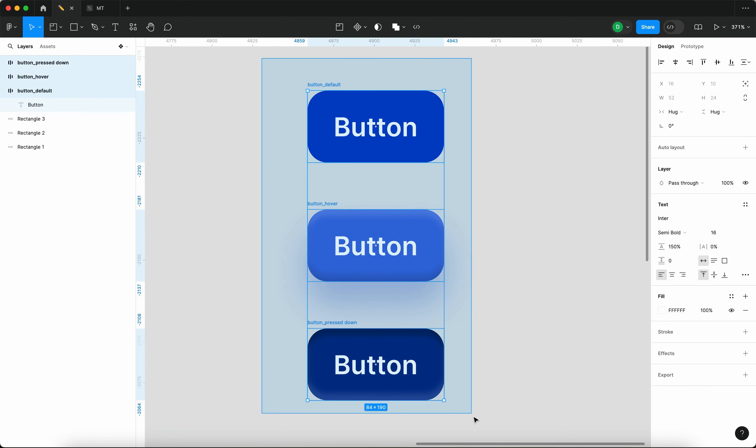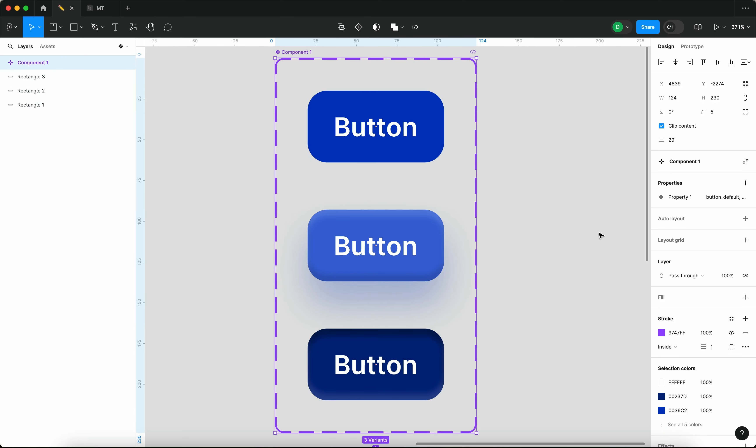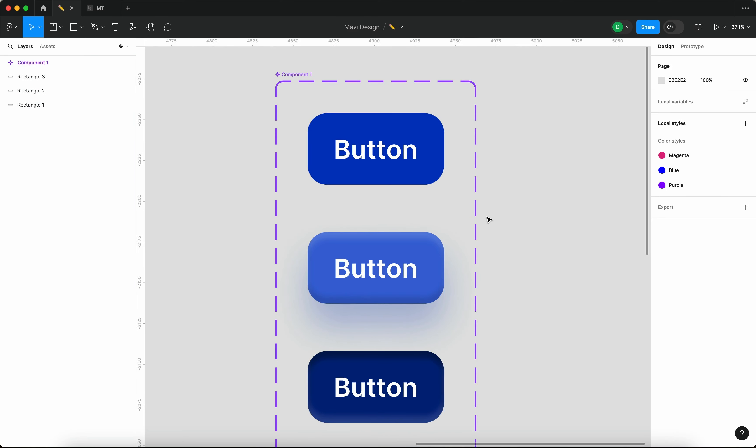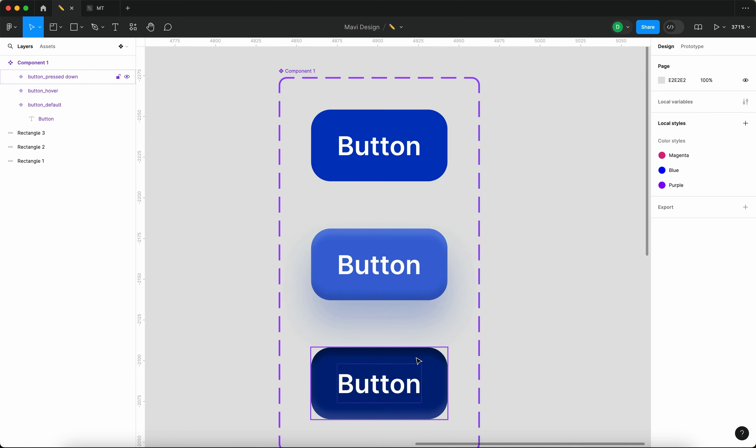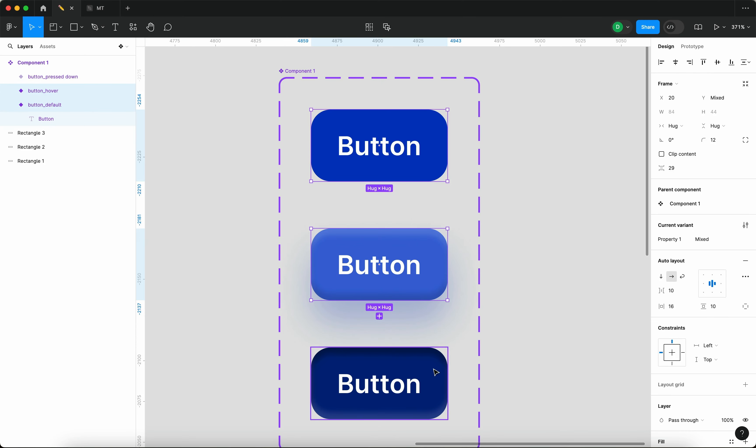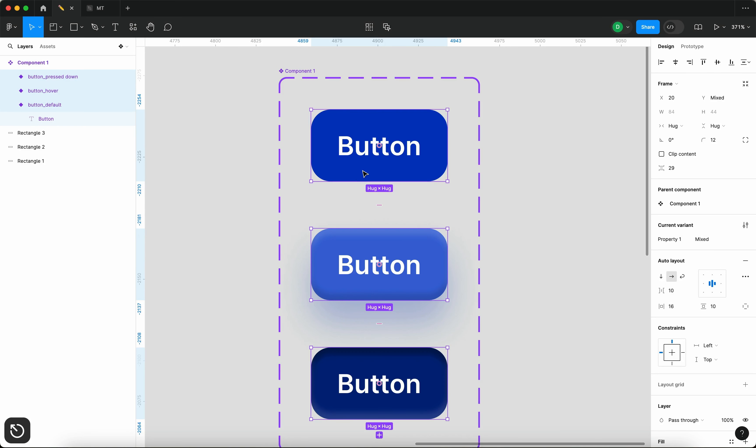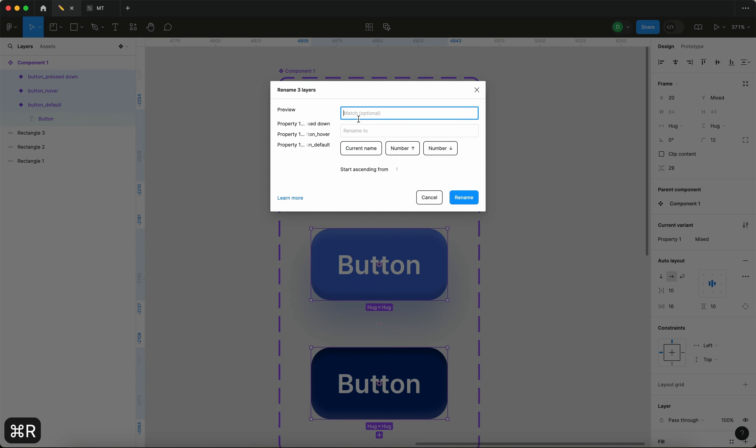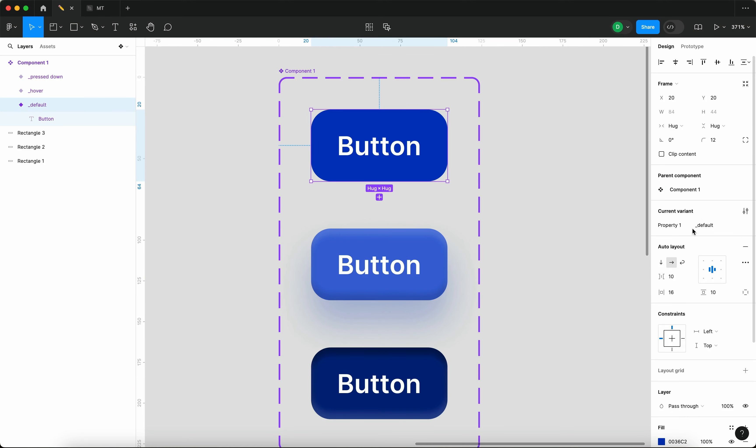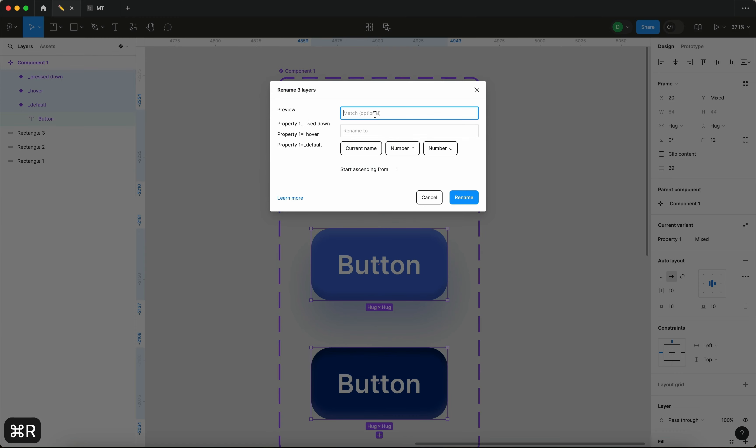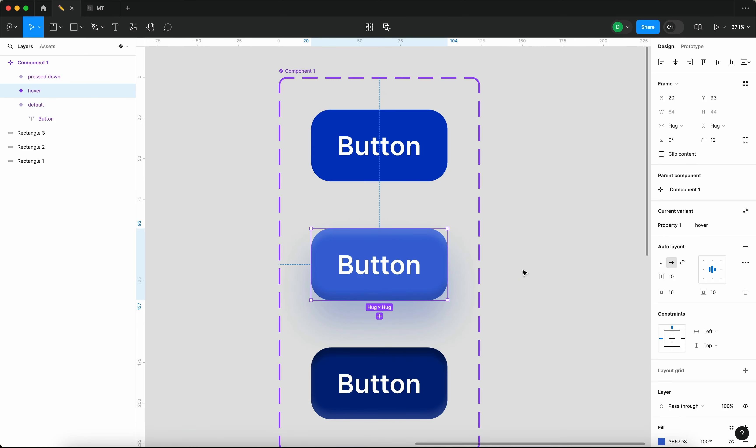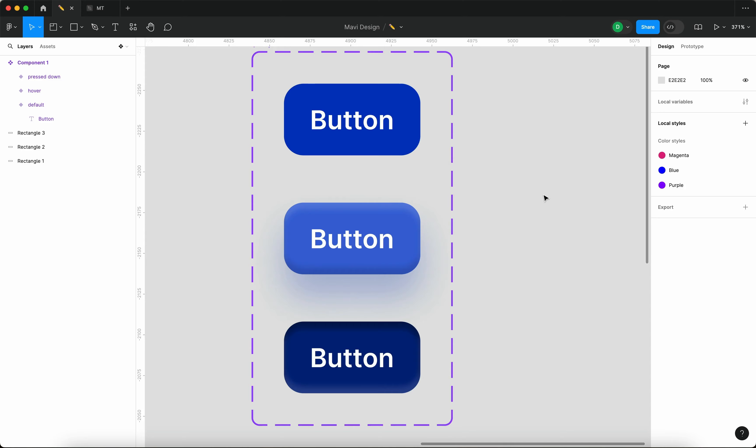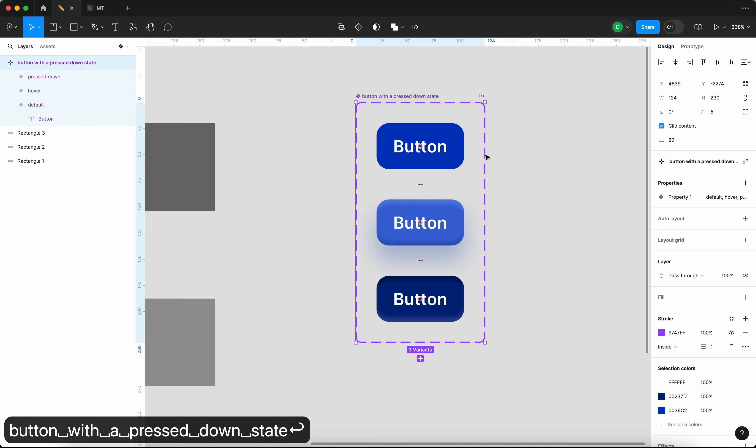Now we need to take all of this. I'm going to select all of this and we're going to turn this into a component set. We're going to create a component set, not a component, a component set. This is going to create a component with three variants. These variants as you can see are called button default, button hover, and button pressed down. We could also just remove the button from the variant name. So let me select all of these, Command R, and then I'm going to match the word button and replace that with nothing, which means we're going to remove the button word. But then also we need to remove the underscore. So I'm going to rename this component to button with a pressed down state.